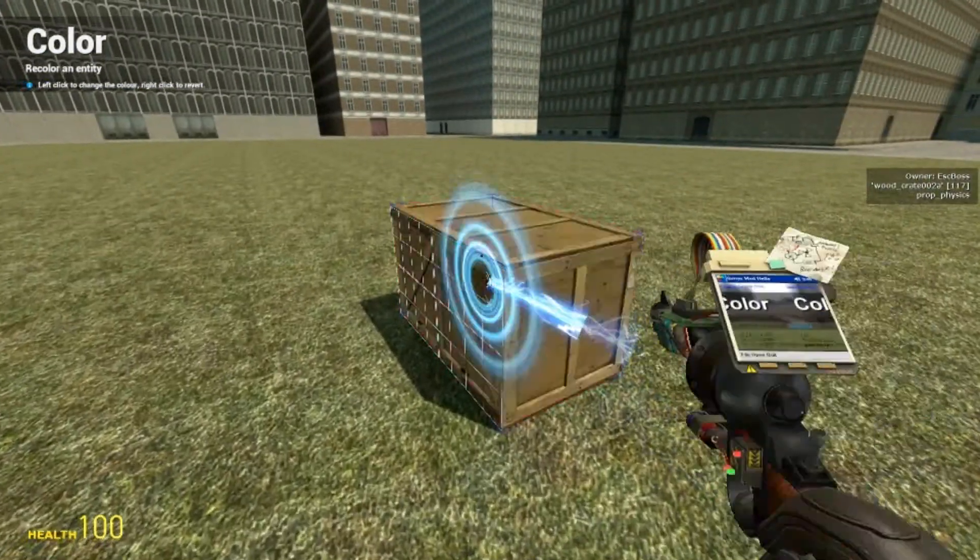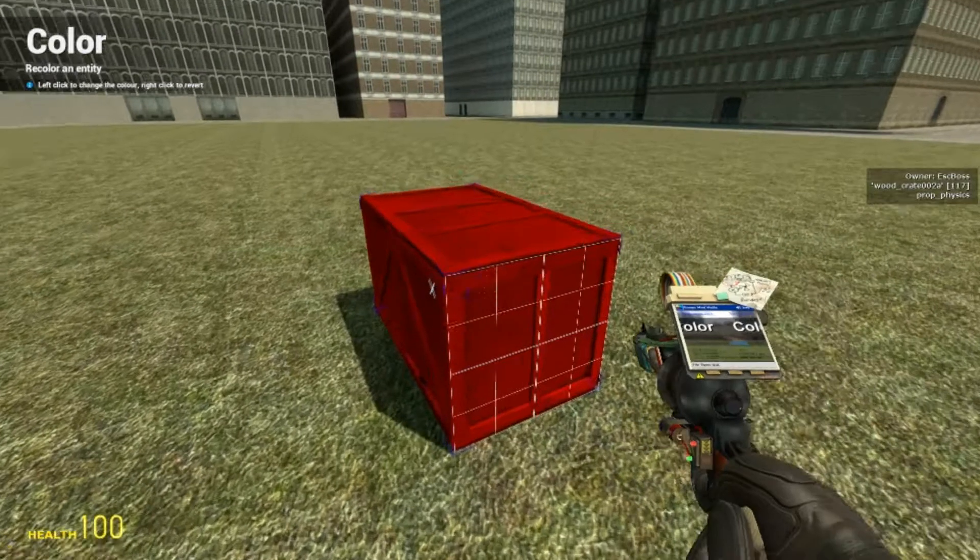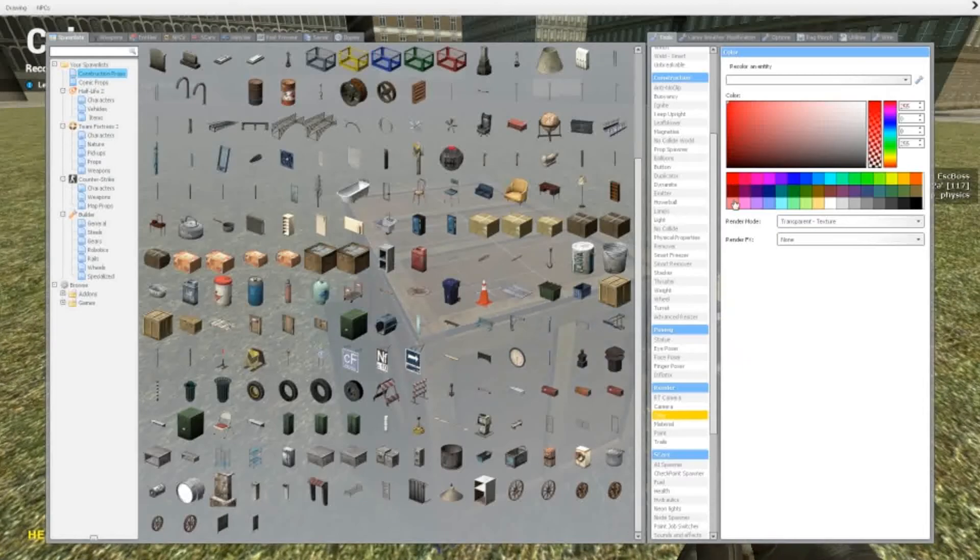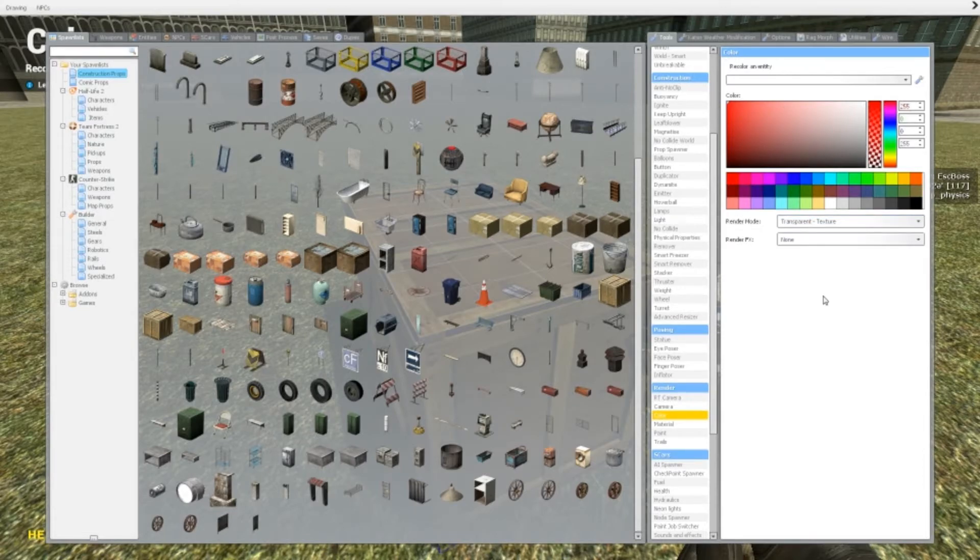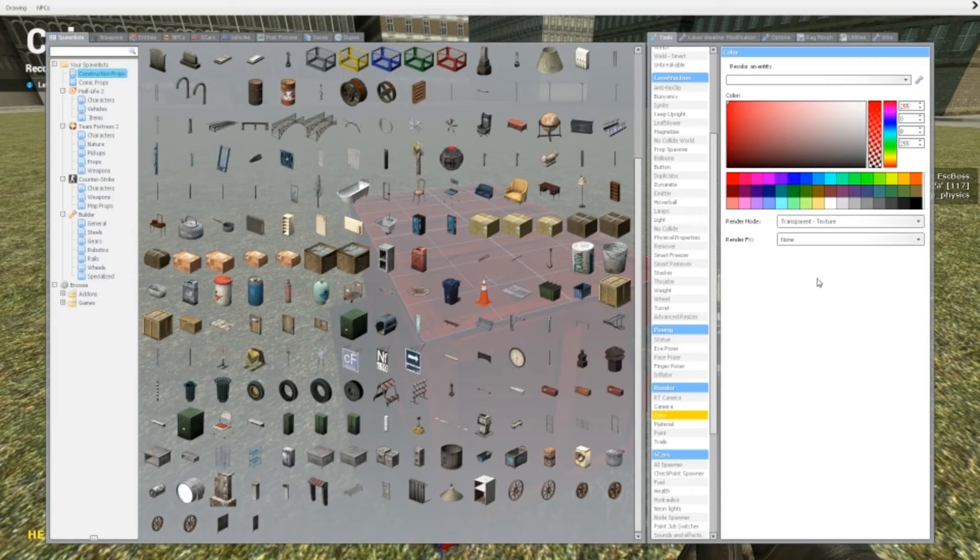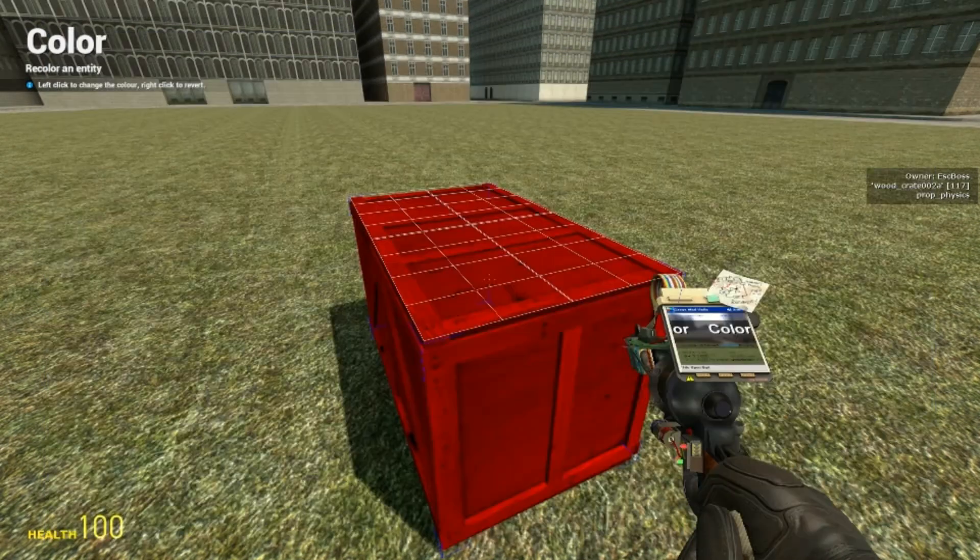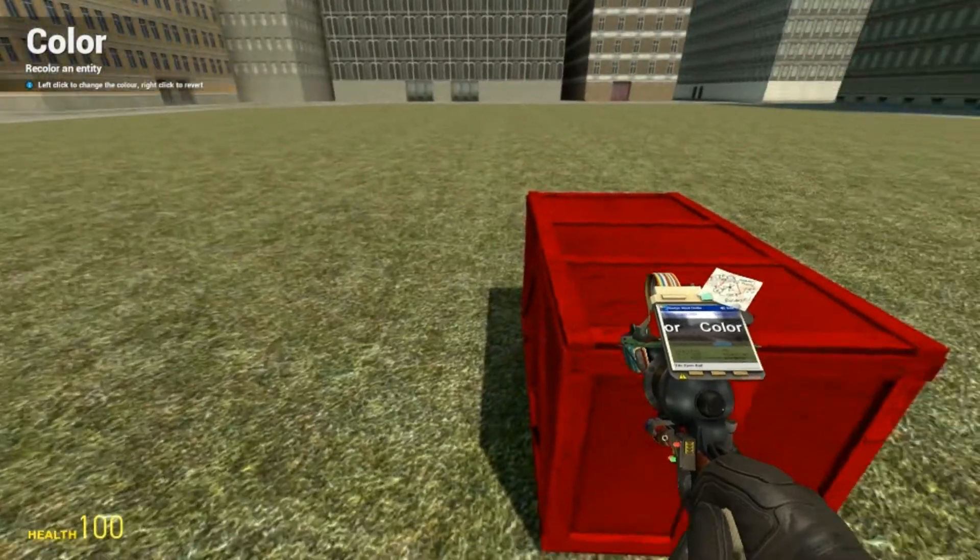For these two options down here, the render mode—I can't really figure out what it does. I mean, it doesn't really change anything. I don't know what that is.